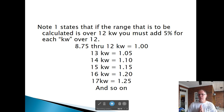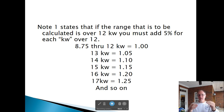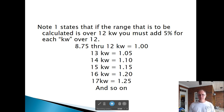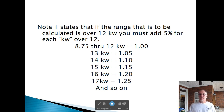What if we've got something bigger than 12 kW? The table is based on 12 kW, so we have to add something. Note 1 below Table 220-55 says: if the range is over 12 kW, you must add 5% for each kW over 12. So a 13 kW range uses 8 kW from Column C times 1.05, and a 14 kW range uses 8 kW times 1.10.